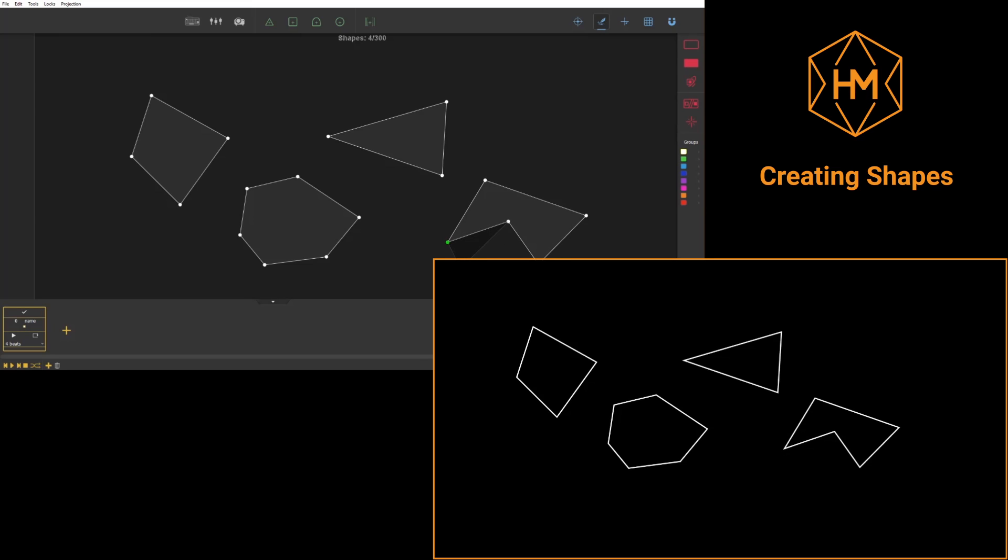If you right click, you'll quit draw mode. If at that moment a face was being built, it will be considered finished.